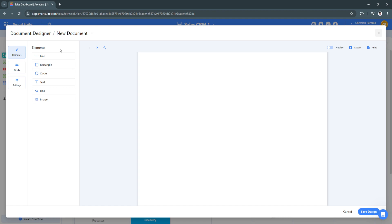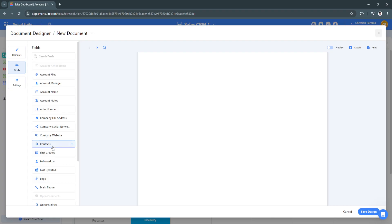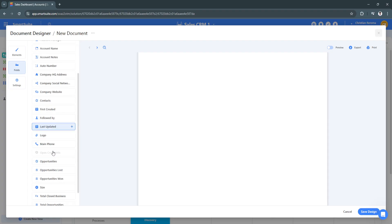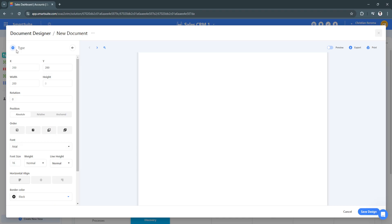Let's just remove that. And again, there are a bunch of different fields right here that you can use, such as your logo, main phone. From here we can add and type.